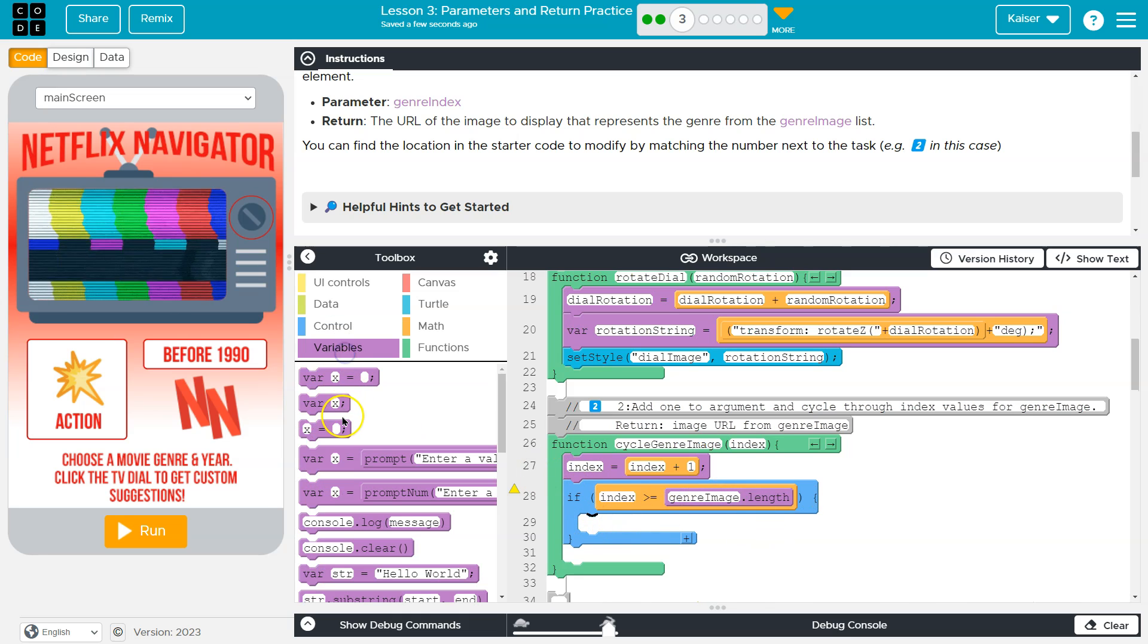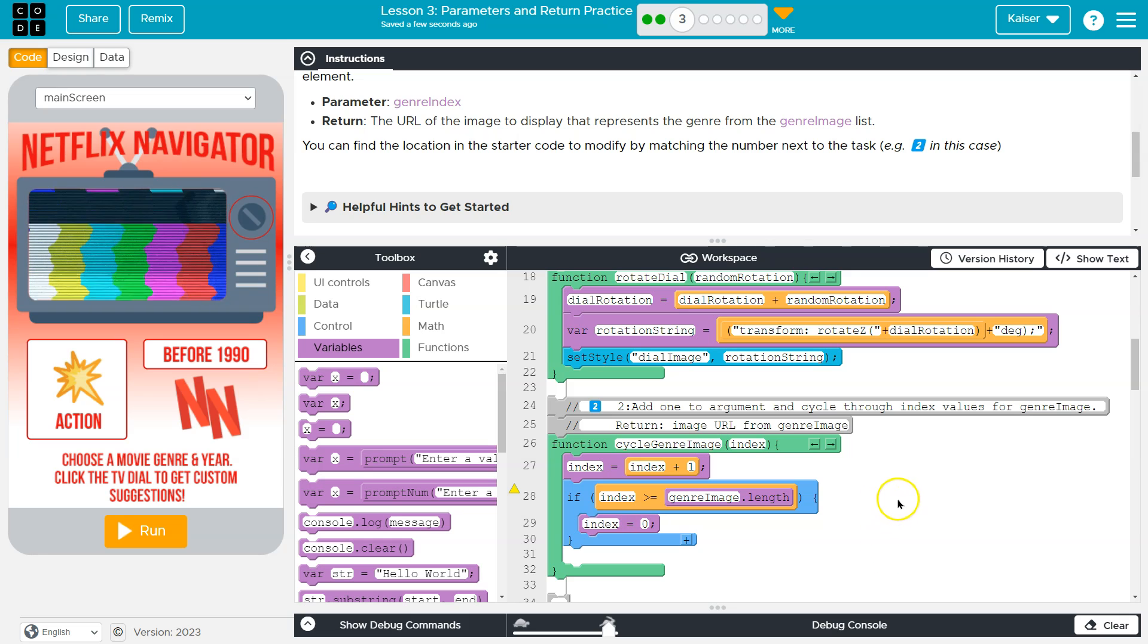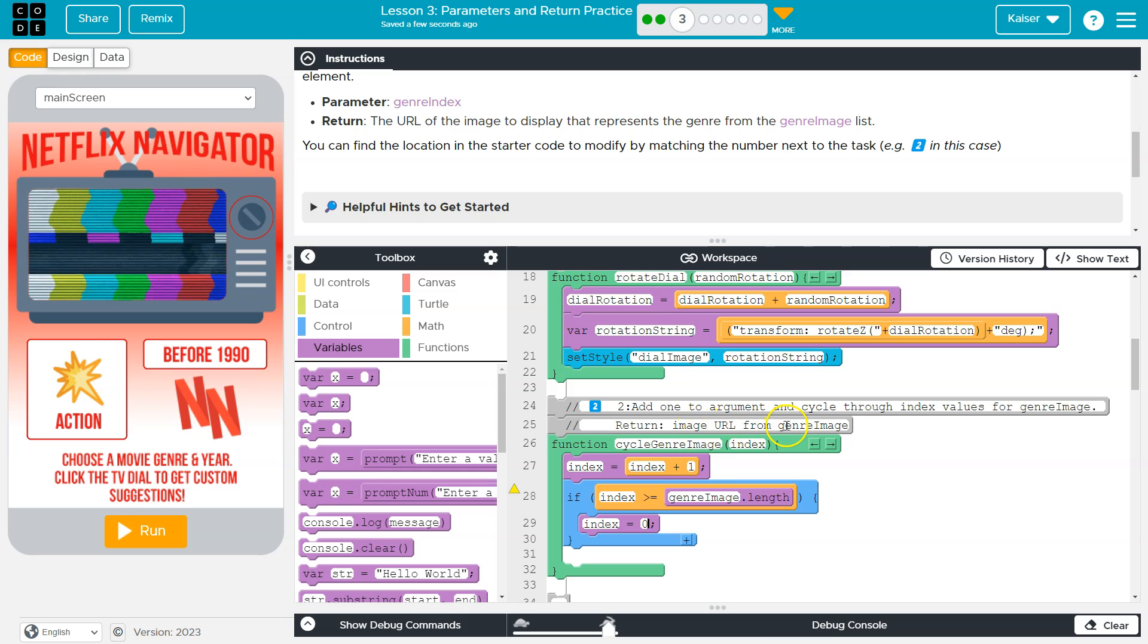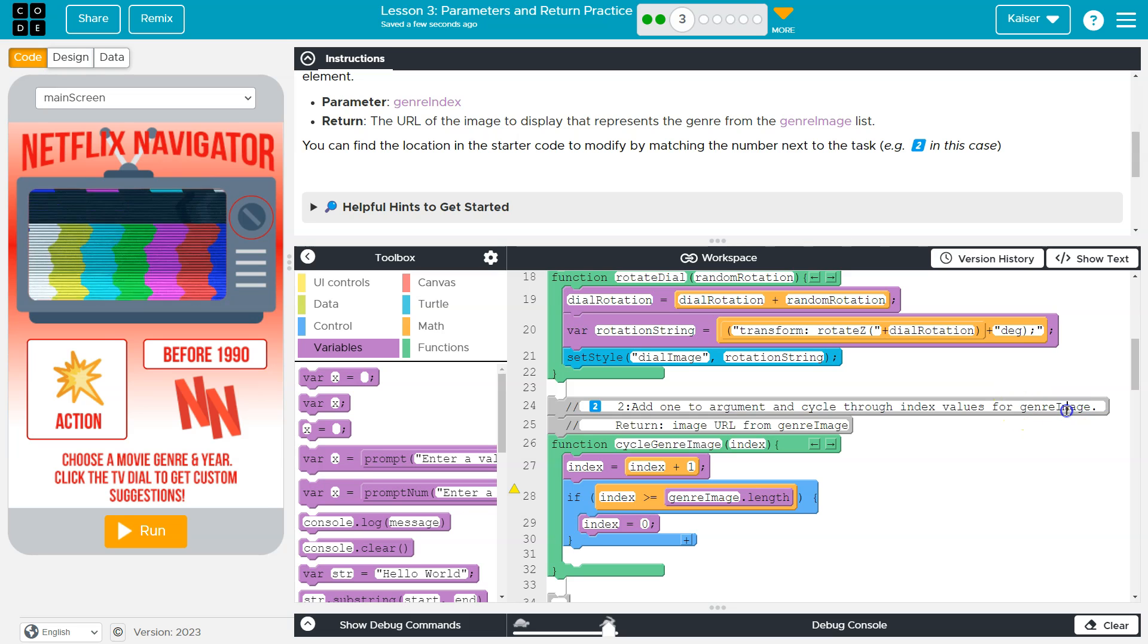I'm actually going to say, fine. I'm just going to reset the index to zero and that makes sure we never go beyond the end. Now, what do they want us to do? Return the image URL, add one to the argument and cycle through index values for genre image. Okay, so now we need to return that image.